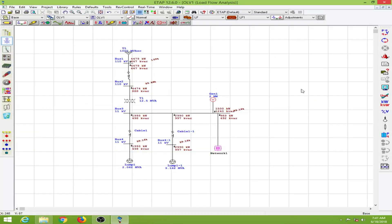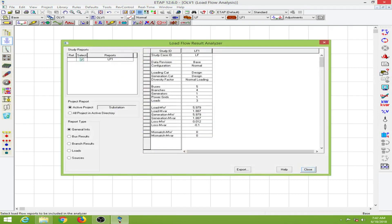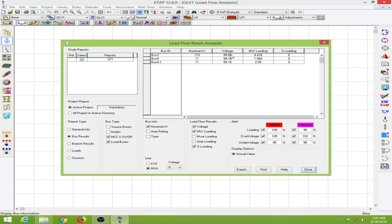I'll close the report and open the load flow result analyzer. The study reports show the study case, diversity factor, number of buses, branches, generators, gate loads, etc. We can select nominal voltage, MW loading, percentage loading, and change the marginal and critical conditions, including under-voltage and over-voltage conditions.